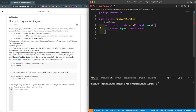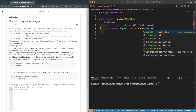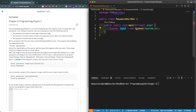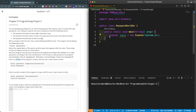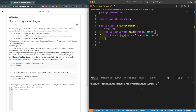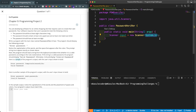Now I'll use the Scanner class: Scanner input = new Scanner(System.in). I'll go ahead and import this. What this does is enable the user to enter data through the terminal, which is why we're using System.in with the Scanner class.